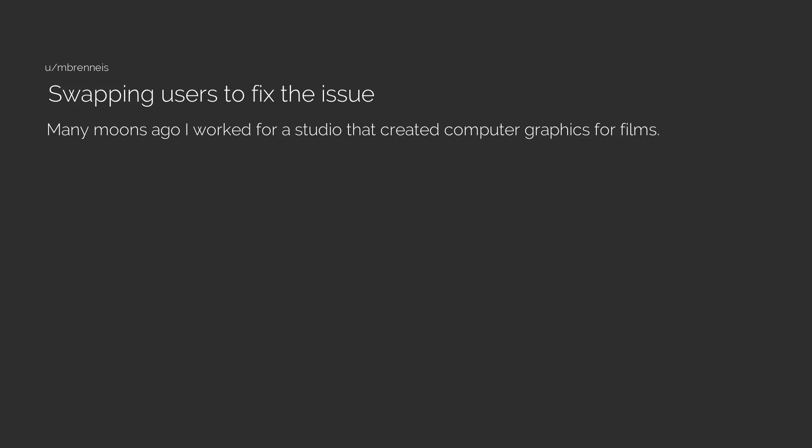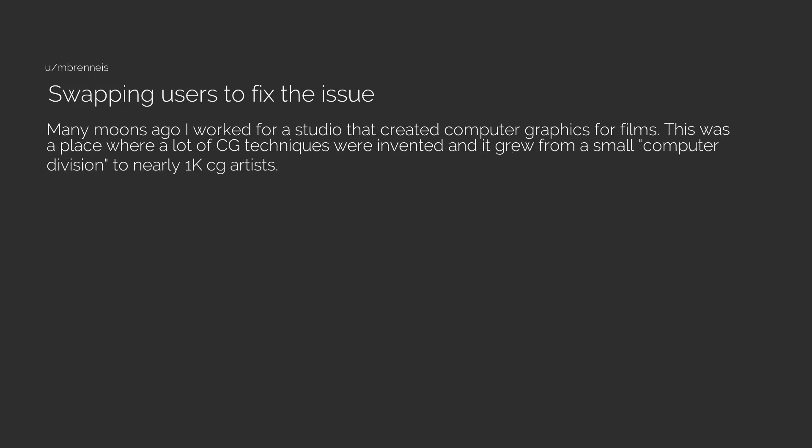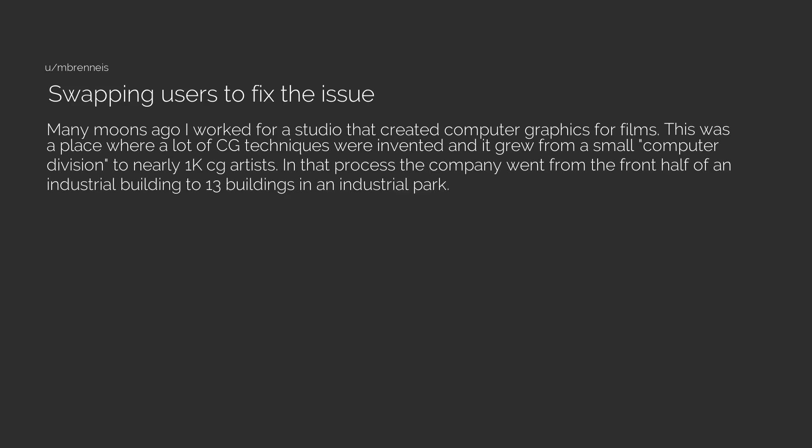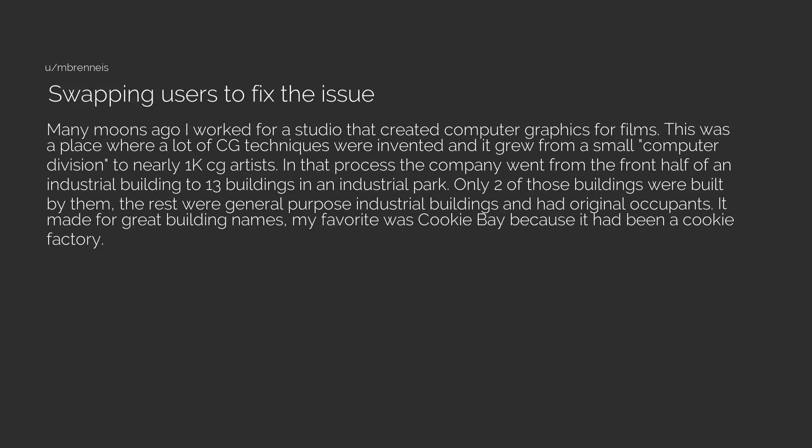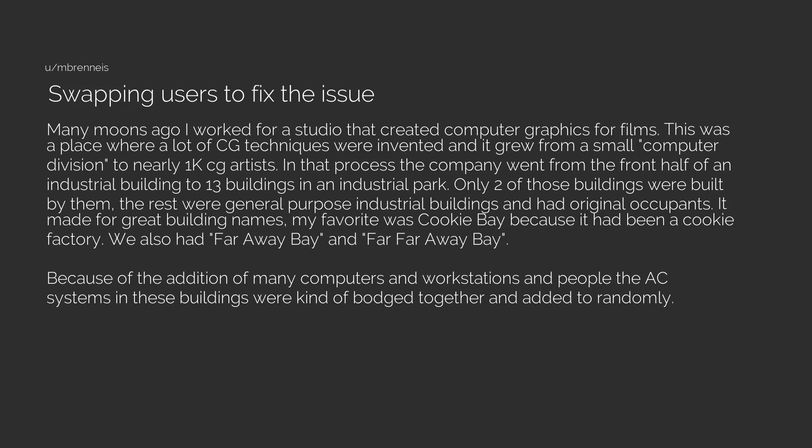Swapping users to fix the issue. Many moons ago I worked for a studio that created computer graphics for films. This was a place where a lot of CG techniques were invented and it grew from a small computer division to nearly 1,000 CG artists. In that process the company went from the front half of an industrial building to 13 buildings in an industrial park. Only two of those buildings were built by them. The rest were general-purpose industrial buildings and had original occupants. It made for great building names. My favorite was Cookie Bay because it had been a cookie factory. We also had Far Away Bay and Far Far Away Bay.